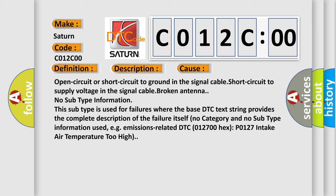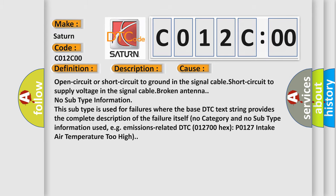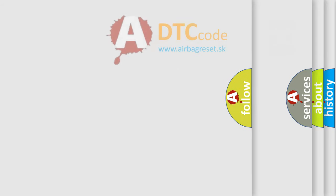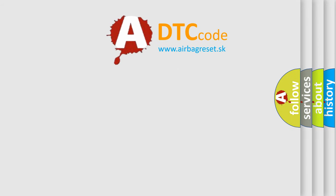There is no category and no subtype information used, e.g., emissions-related DTC 012700 hex P0127 intake air temperature too high. The Airbag Reset website aims to provide information in 52 languages.